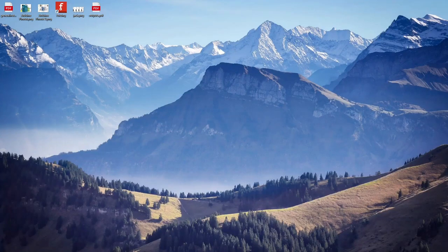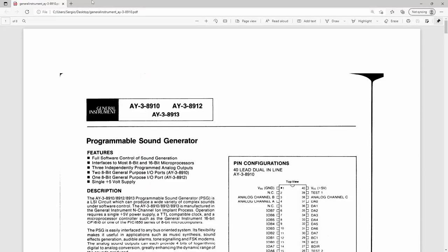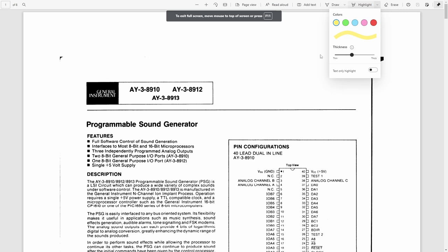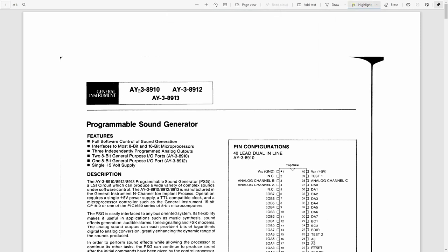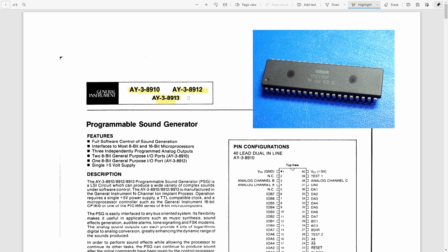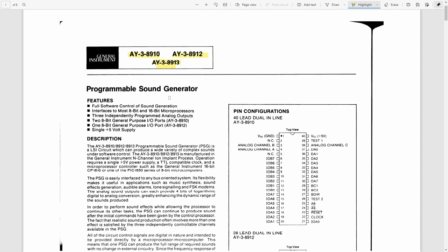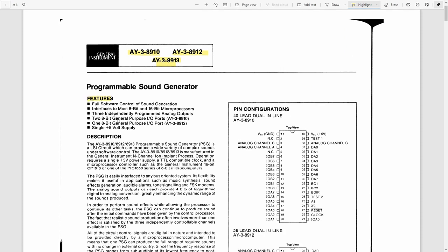I'm going to start by looking at the datasheet, which I've downloaded for the AY38910. This datasheet covers three chips including the one I'm using — they're actually just variants of each other and are quite the same in terms of sound capabilities. There are also other clones and variants, like the YM2149 made by Yamaha, among others.